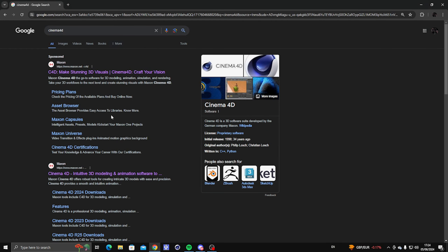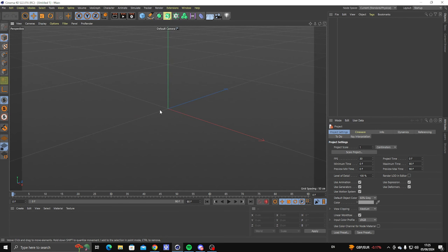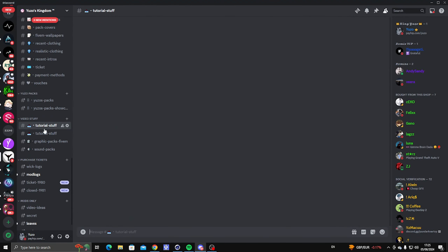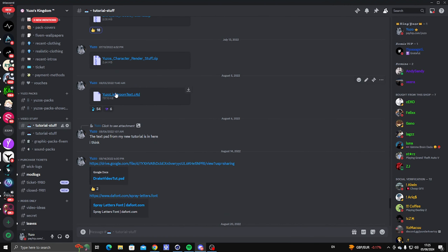First of all you're going to need this software called Cinema 4D. You have to get it on Mac and download it — I can't tell you how to download it, you just need this software. Once you've gotten it, come back to the video. You also want to download my lightroom scene file, which is going to be in the tutorial stuff — just scroll up a bit and you'll find it. Open it up.